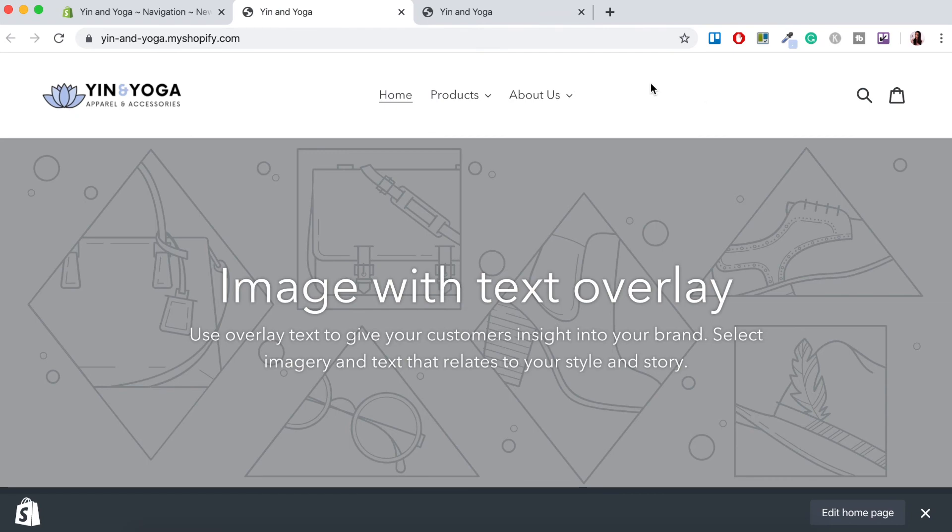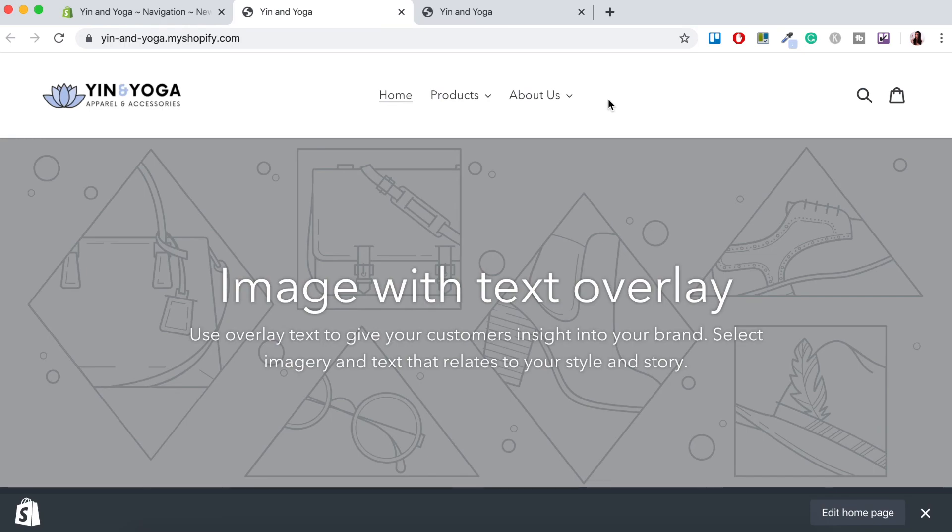So go ahead and have a play around with your main menu and then create these sub-menus. There's not a one-size-fits-all for all online stores. You just have to put yourself in your customer's shoes and just have a think about how they use your online store.